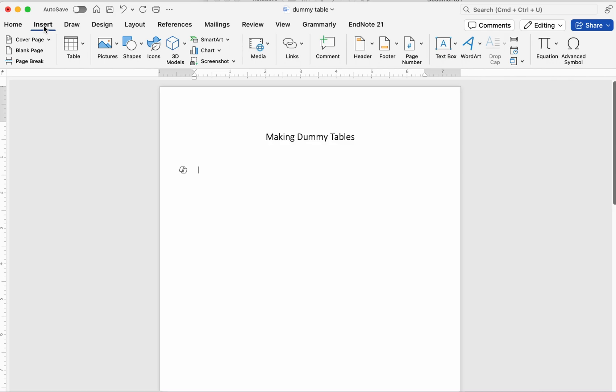Dummy tables are shells of the final tables you'll use in your manuscript. They are created before analysis to pre-define what results you plan to display. Let's get started.